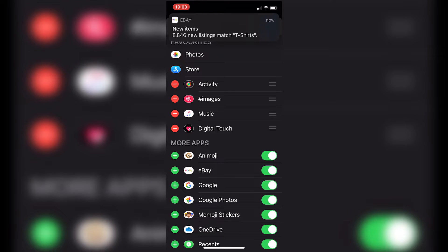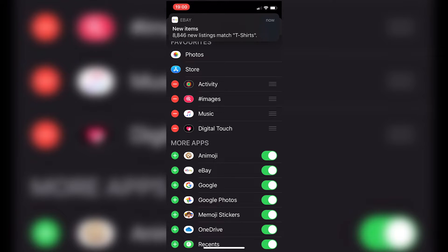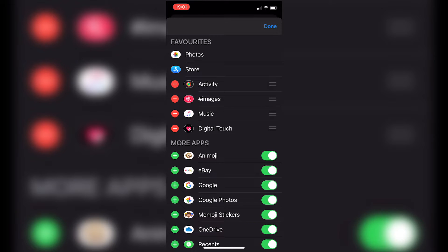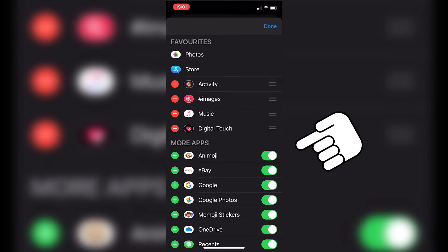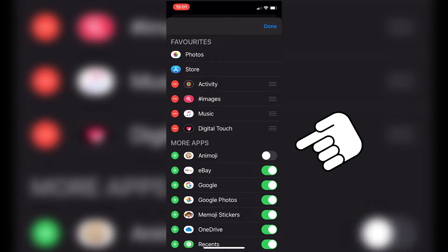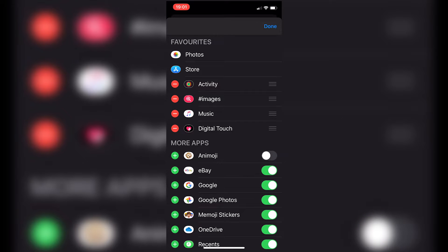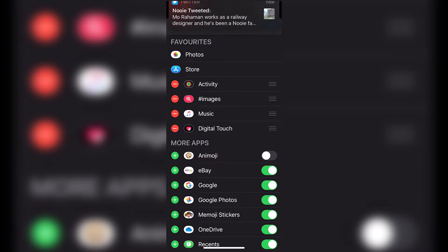So what we can do now, if you want to actually get rid of the apps as well that contain that, then all you do is on the bottom, which is More Apps, on the green slider, just click on it and there we go. The app has been disabled and we'll do the same for Memoji stickers.